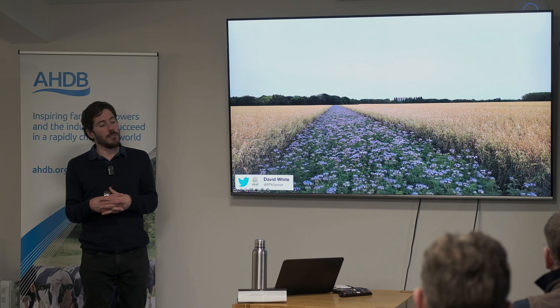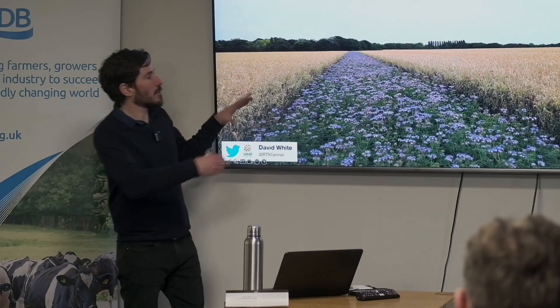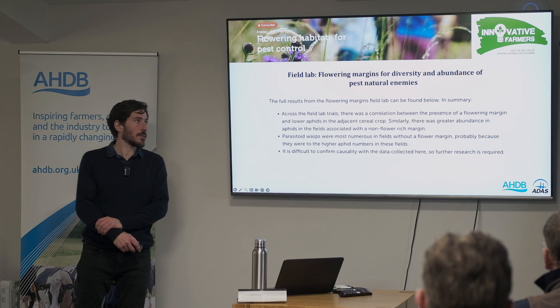Here's a nice visual example: a phacelia strip through the middle of an oat crop, providing space, habitat, breaking up the monoculture, and providing habitat for beneficials to migrate into the cropping areas and provide ecosystem services.